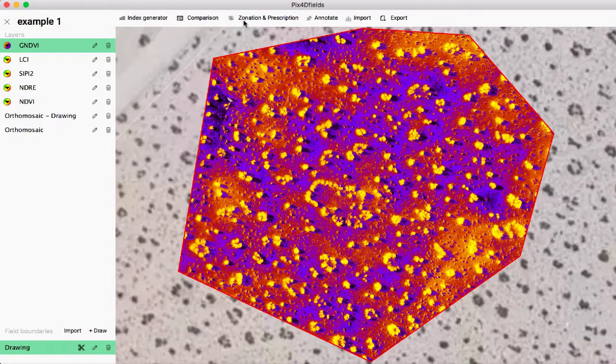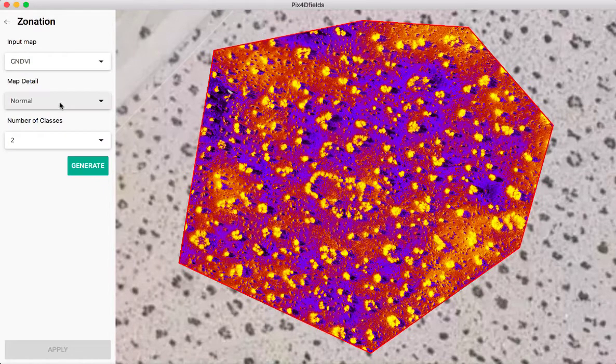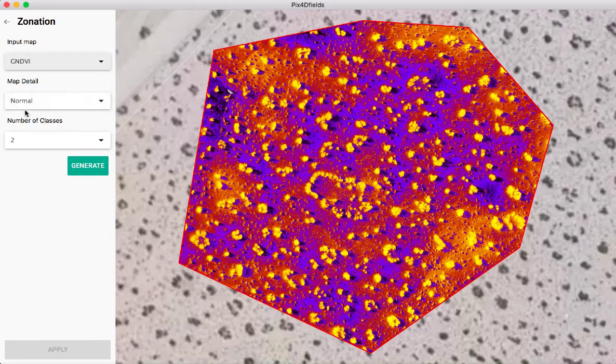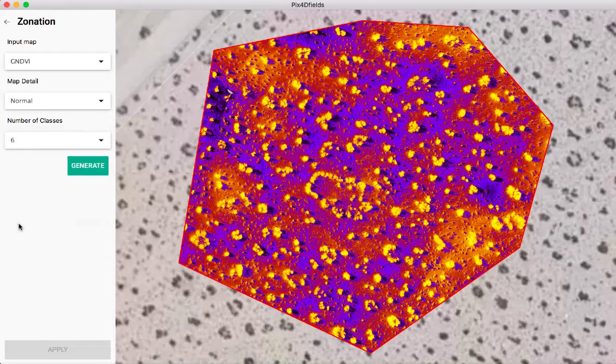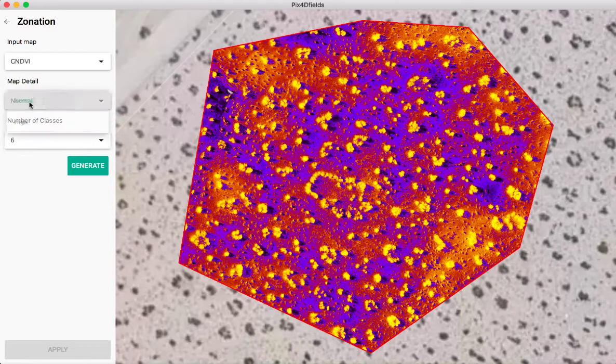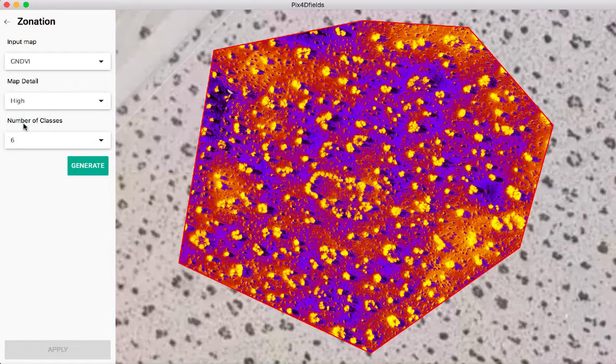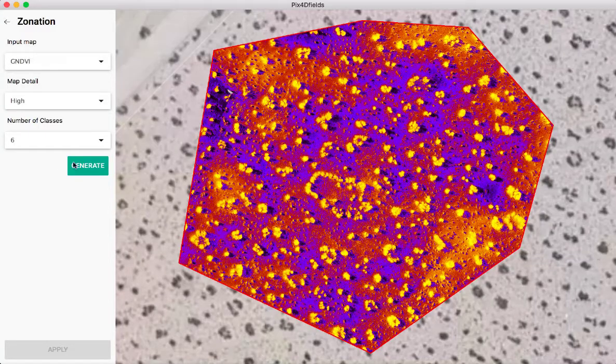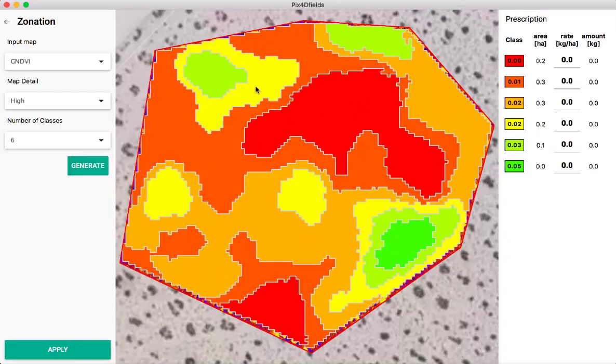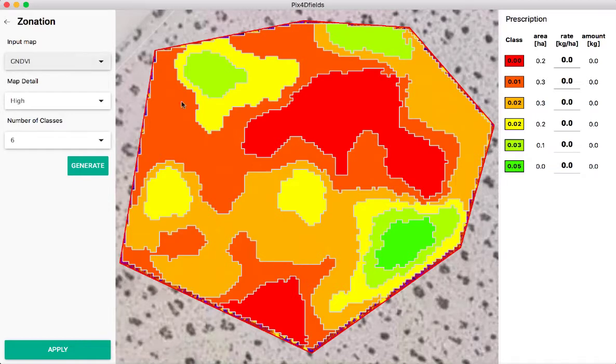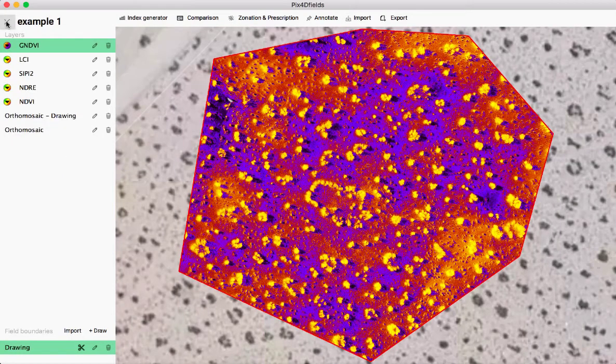We can also go back and we can do zonation or prescription. So here's my zonation. So if I was doing precision agriculture and wanted to divide my fields into, say, six zones at high map detail for these NDVI values, I would then generate those. And then here you can see my different prescriptions as well and I can go in here and fill in the rates. This doesn't necessarily apply to a natural ecosystem, but if I had a nice homogeneous field that I was looking at for row crops or other kind of specialty crops, that would be very useful.